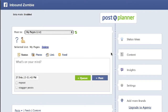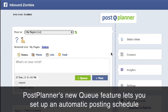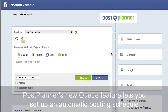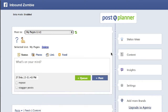PostPlanner recently added a new feature to their product which really makes scheduling updates a complete breeze. You just set it and forget it. You set up a predetermined schedule, you throw stuff in the hopper, and it's going to go off at whatever times you've set up in that schedule.